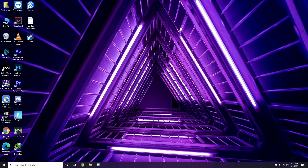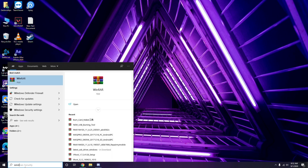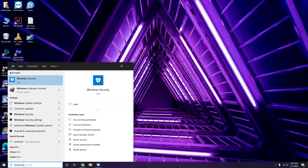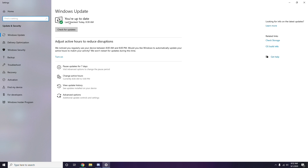If you're still having trouble, check whether your Windows is up to date. Go to Windows Update Settings, and if it is not up to date, go ahead and install the update.